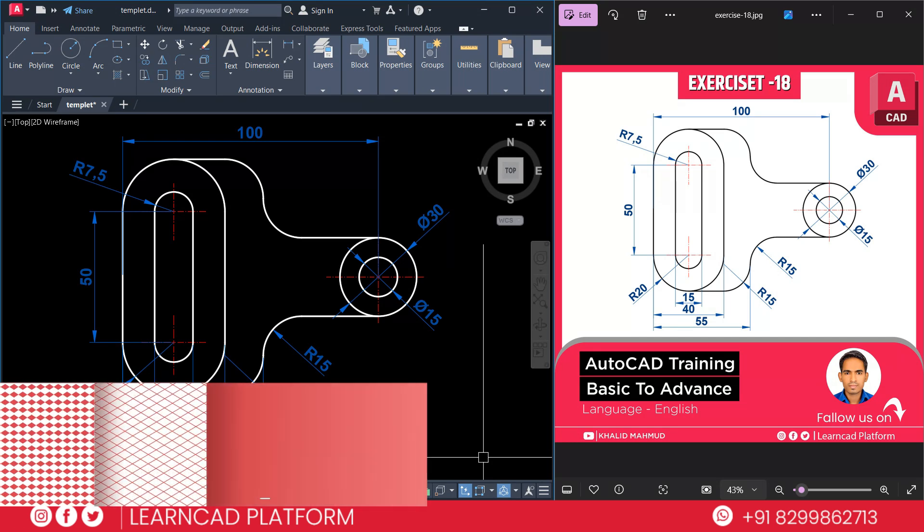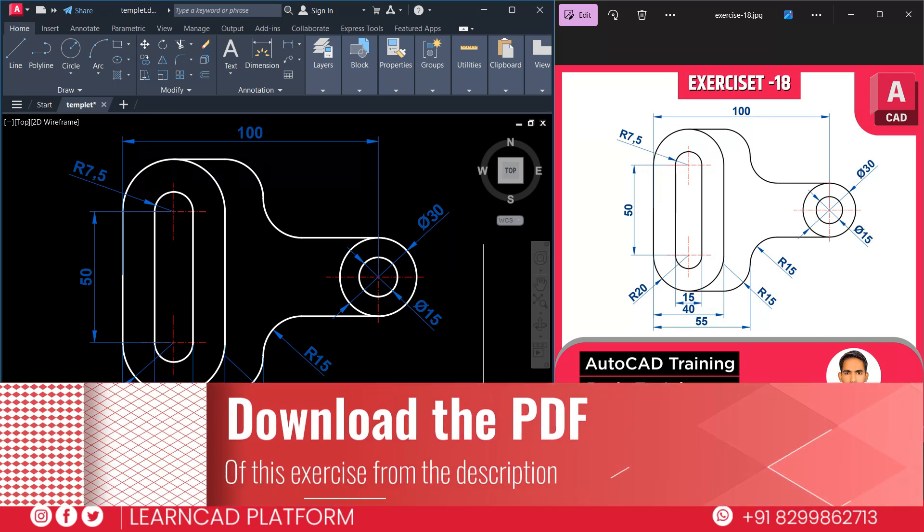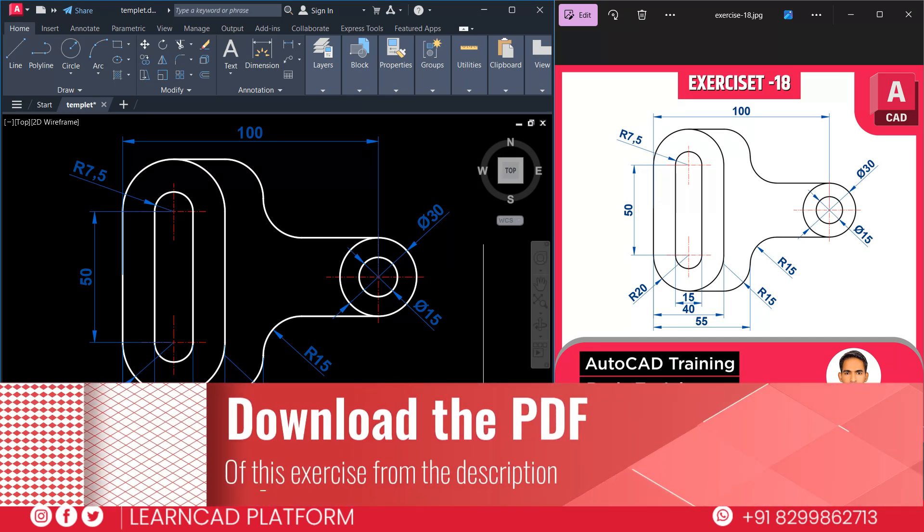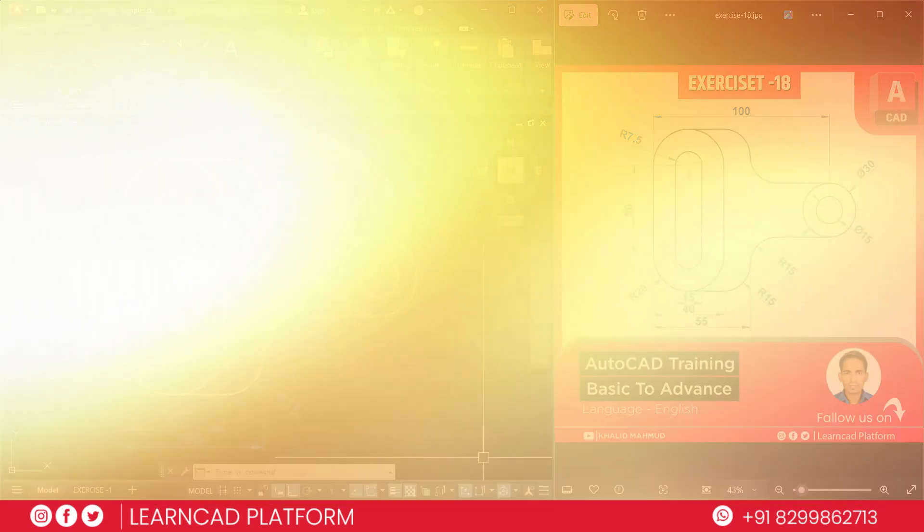By the end of this video, you have to master another great drawing skill in AutoCAD. Plus, don't forget to download PDF of this exercise from the link in the description box. Let's get started.